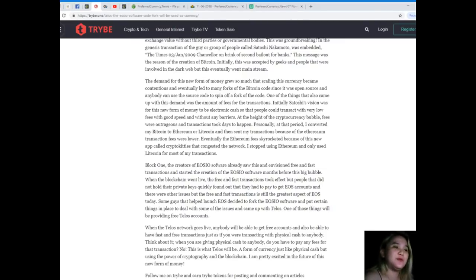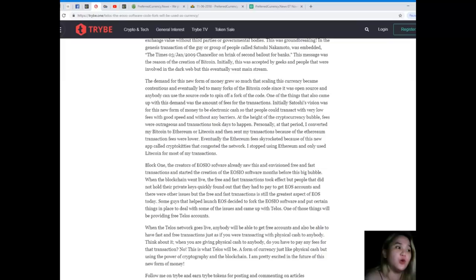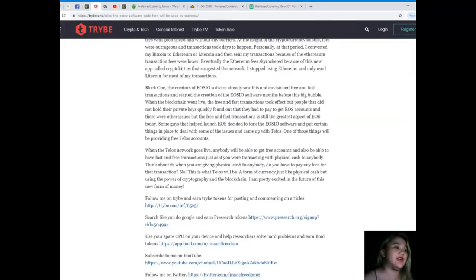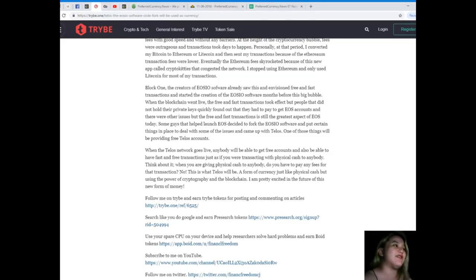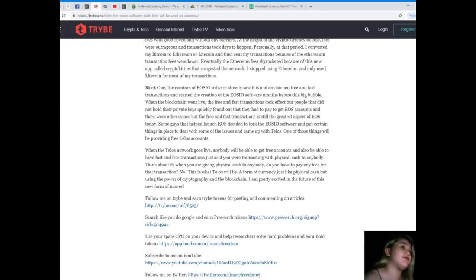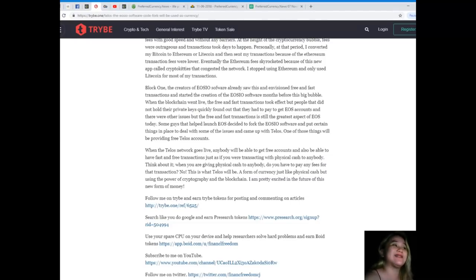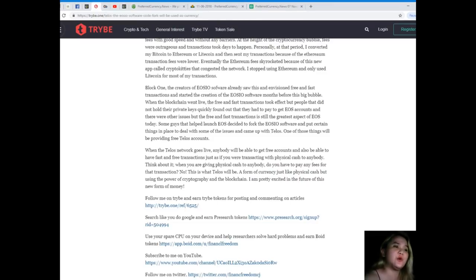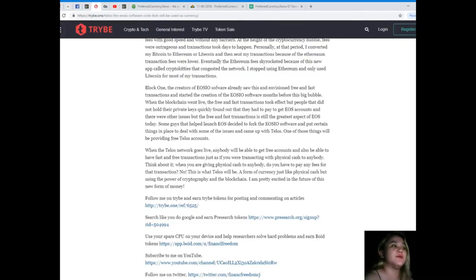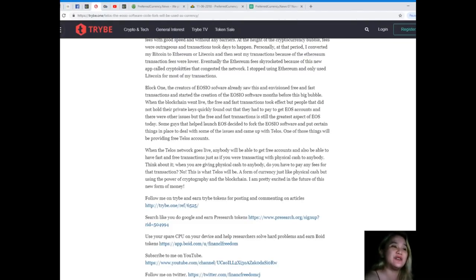I stopped using Ethereum and only used Litecoin for most of my transactions. Block 1, the creators of EOSIO software, already saw this and envisioned free and fast transactions and started the creation of the EOSIO software months before this big bubble. When the blockchain went live and the free and fast transactions took effect, people that did not hold their private keys found that they had to pay to get EOS accounts, but the free and fast transactions is still the greatest aspect of EOS today.